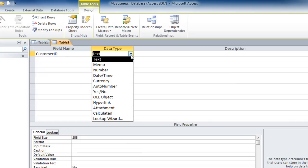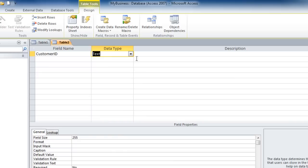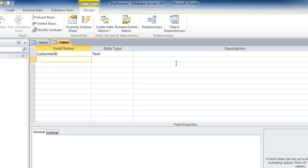We're going to use the text data type and move on to our next field. Each field will be placed on its own line and you would continue typing the fields for the table.